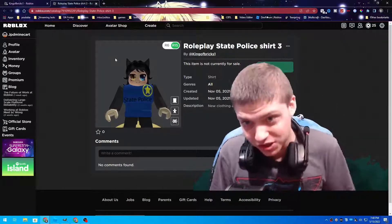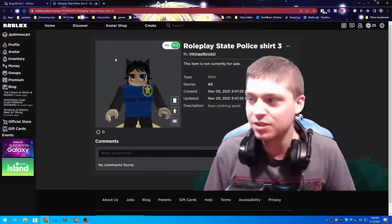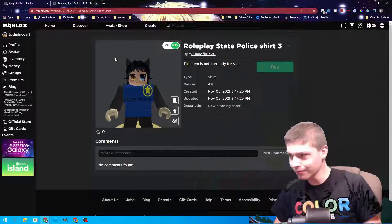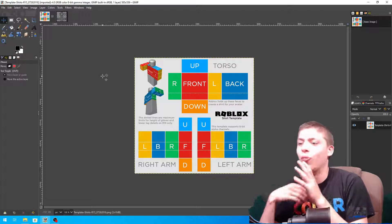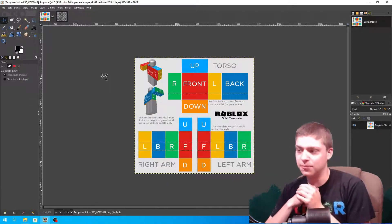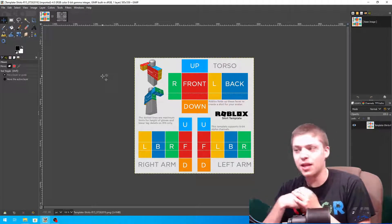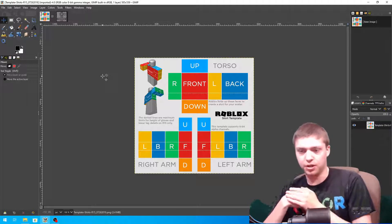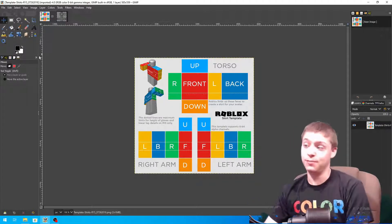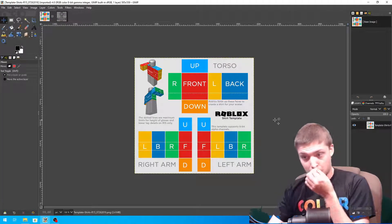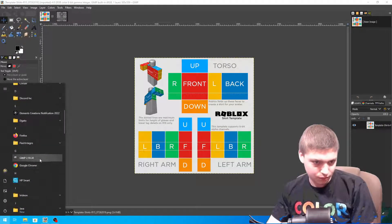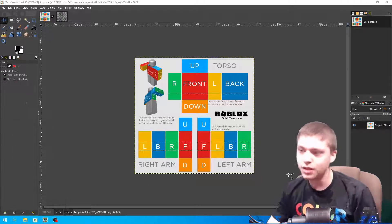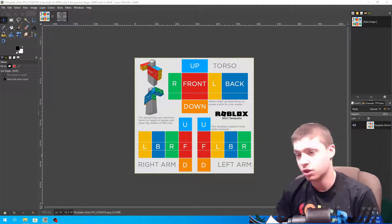But before we do that, we need to start with a template. First things first, we need to get the shirt template. If you don't have GIMP, I use it a lot in my tutorials, so go ahead and get that for starters. The version I'm at is 2.10.30.